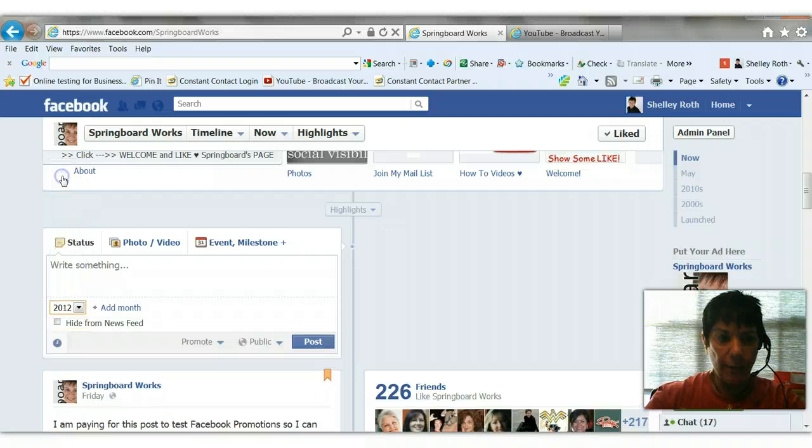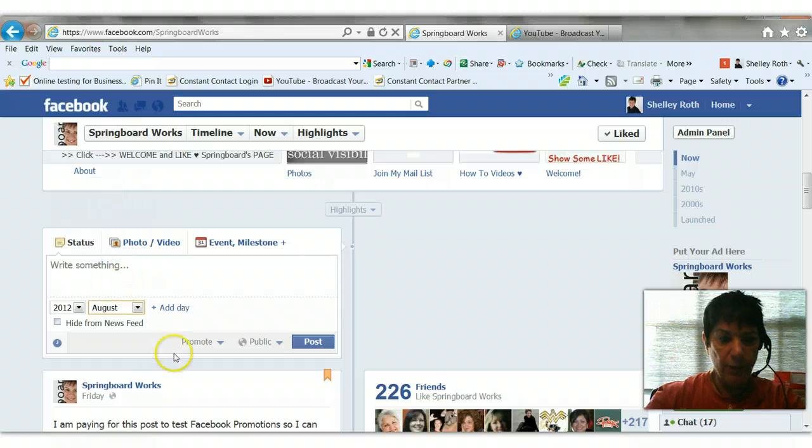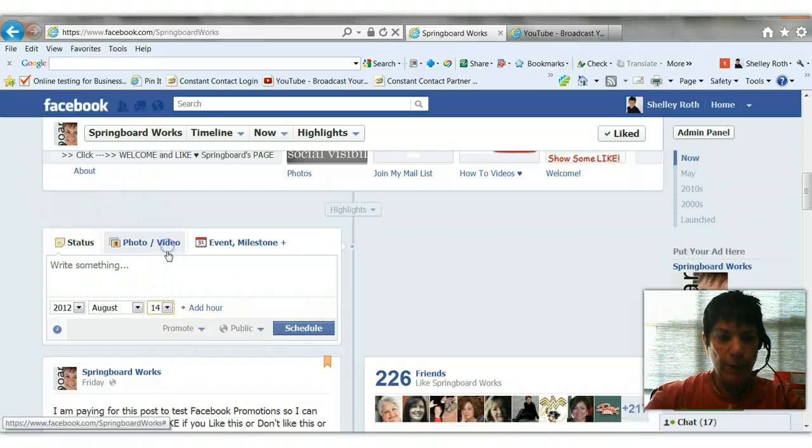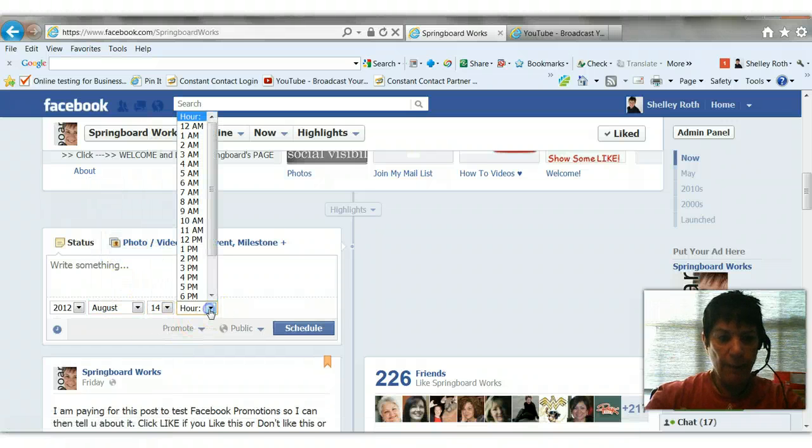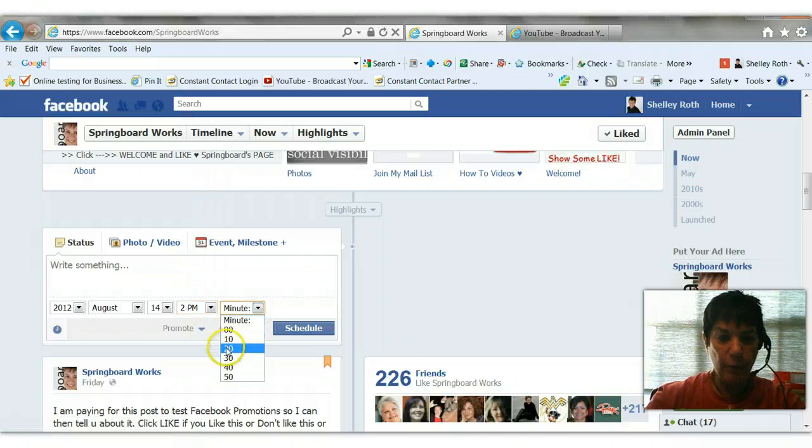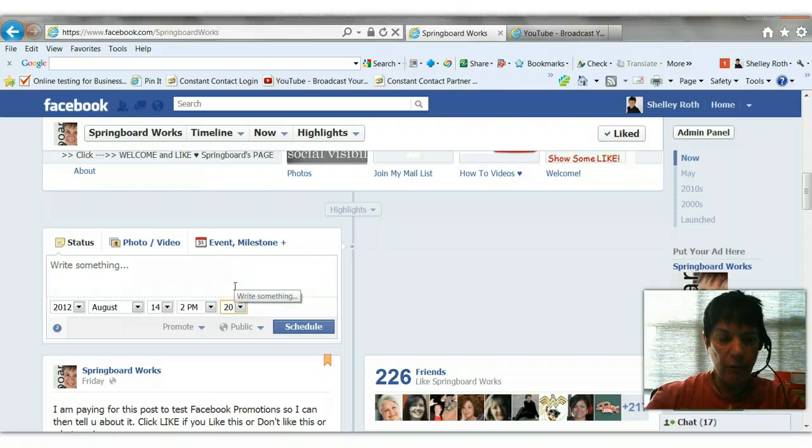Of course, you can't go out further than six months. I'm going to say, okay, let's do August of 2012, the 14th. I'm going to add an hour, 2 p.m. I can even go down to 10 minute increments at 2:20 p.m.